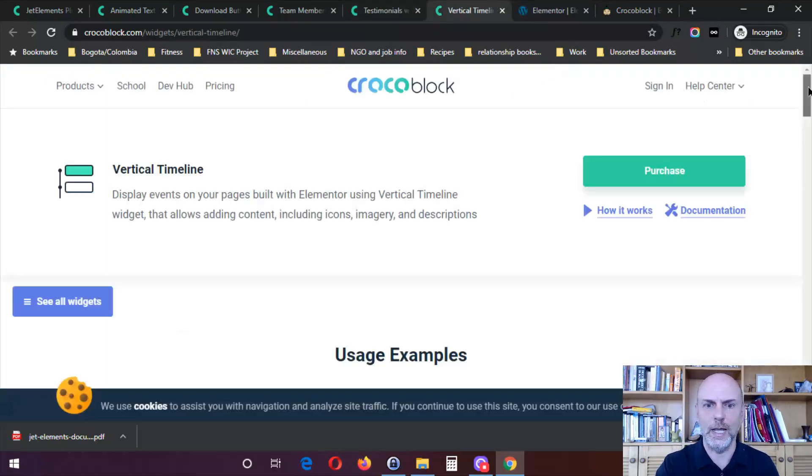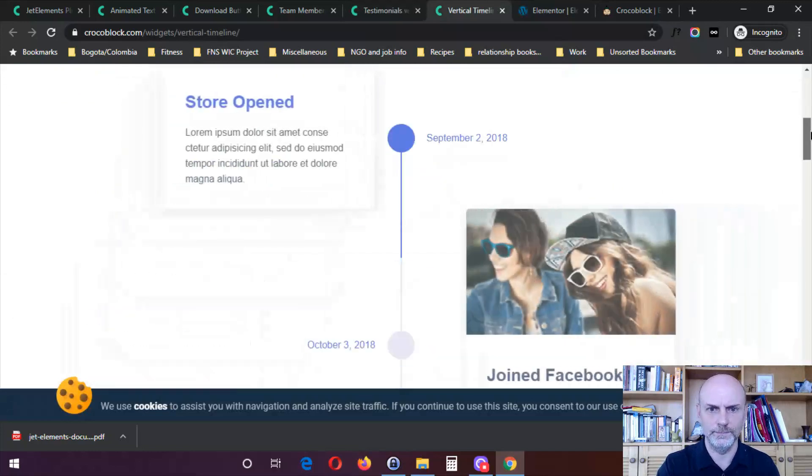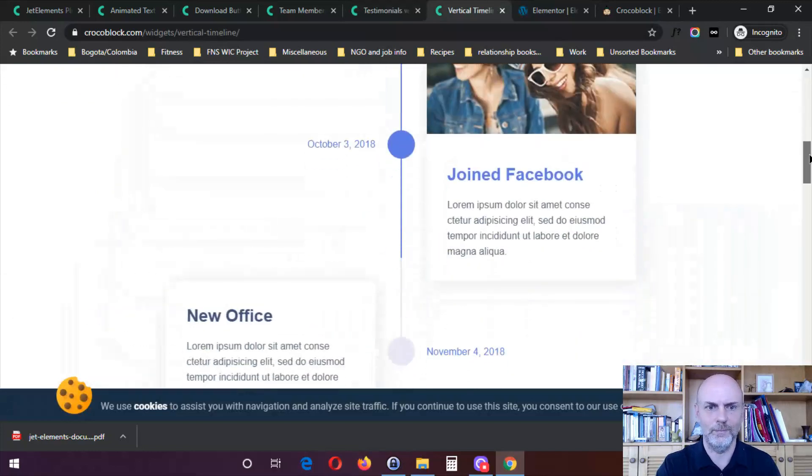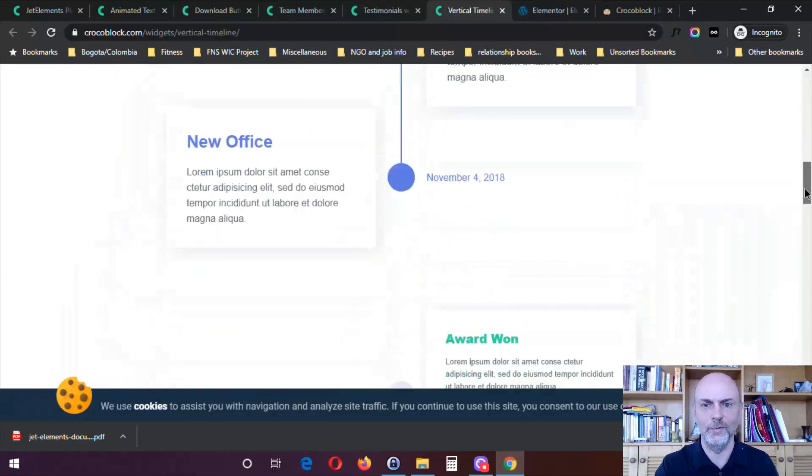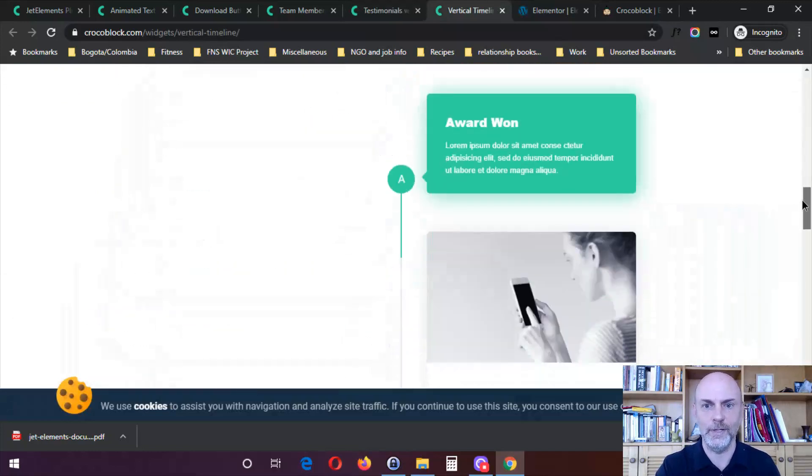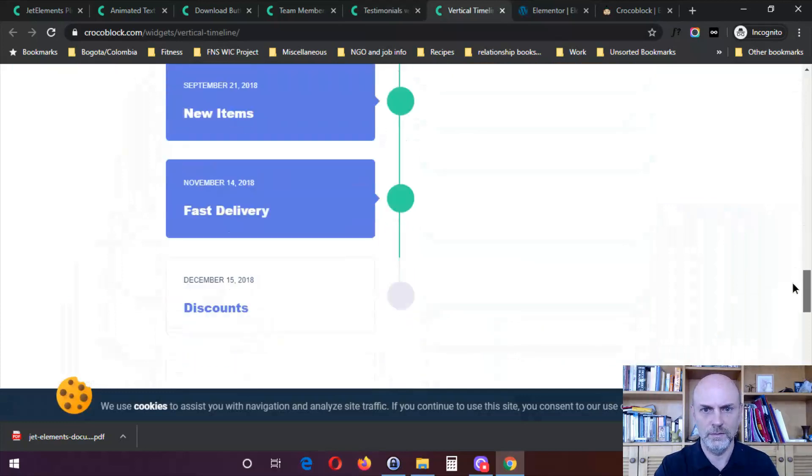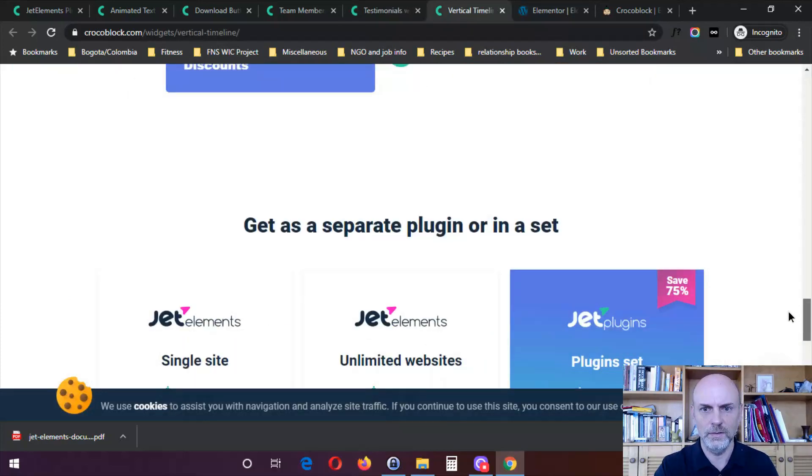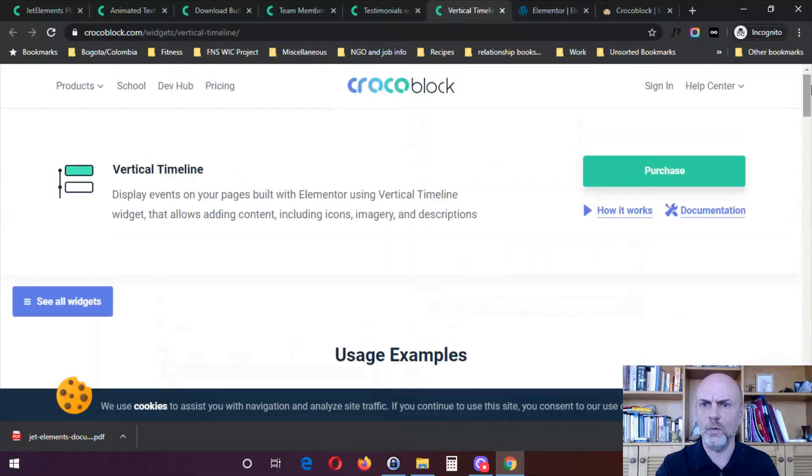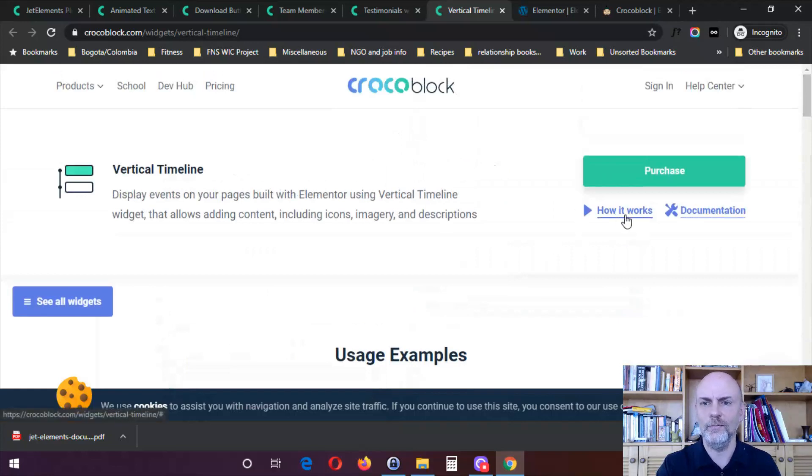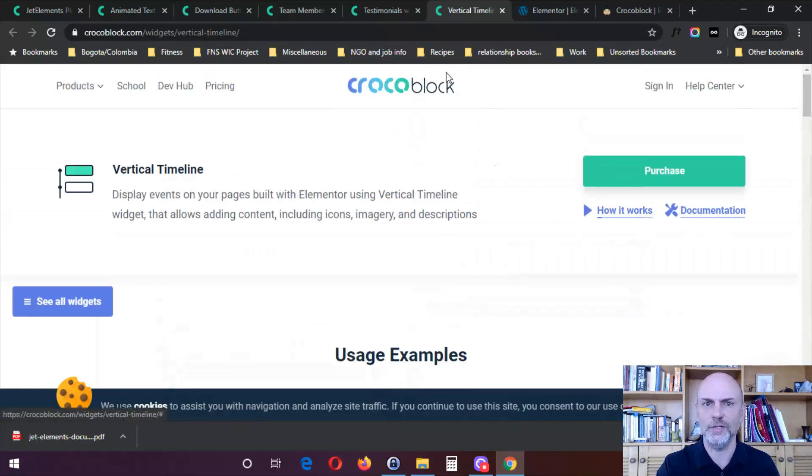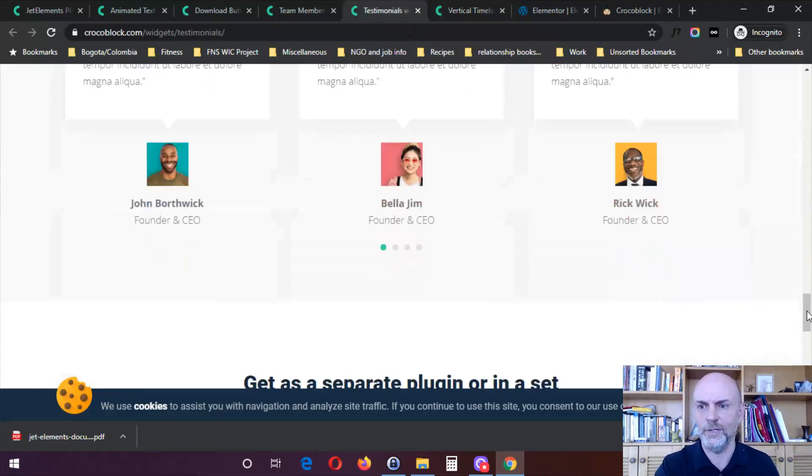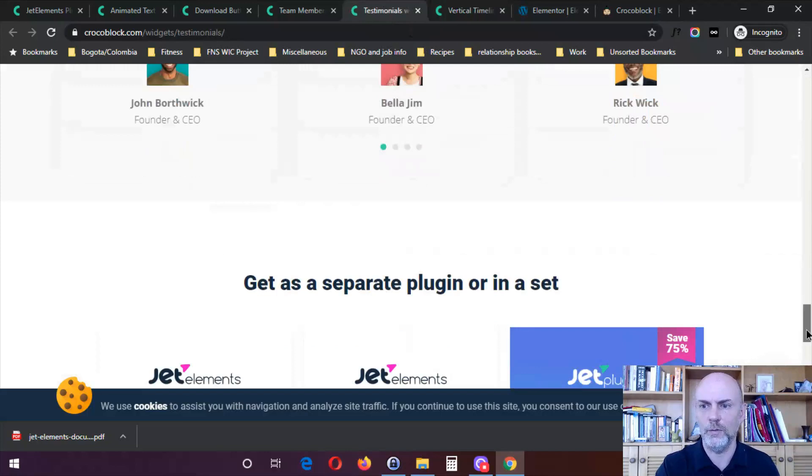And finally, a vertical timeline, the timeline of events for your company. And the other thing I want to mention here with almost all of these, you have both a video here for how it works as well as documentation. Not all of them have a video, but I believe that all of them do have documentation that go along with them.